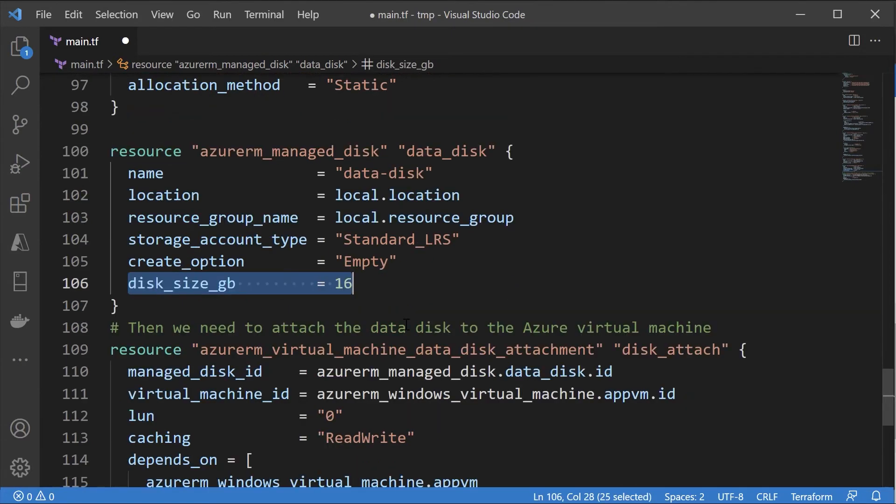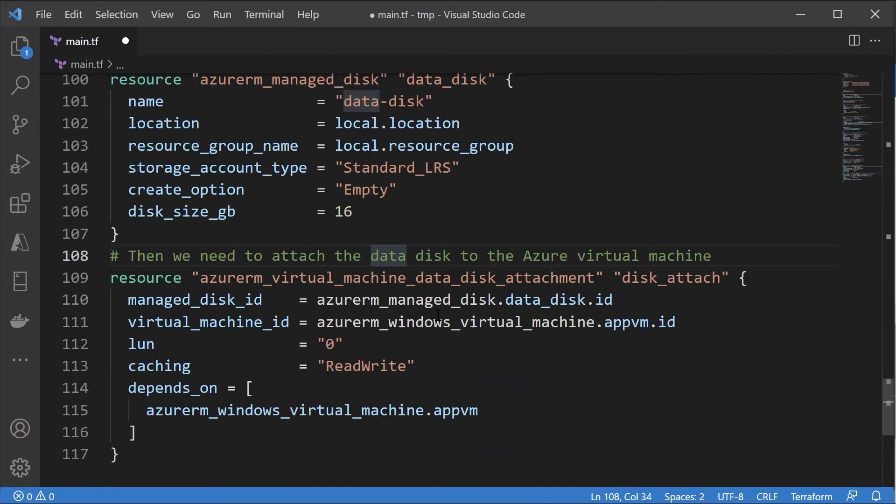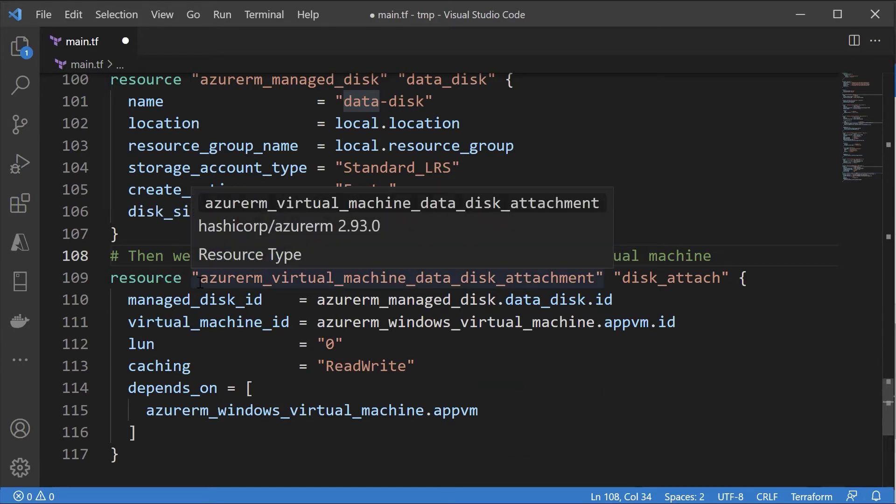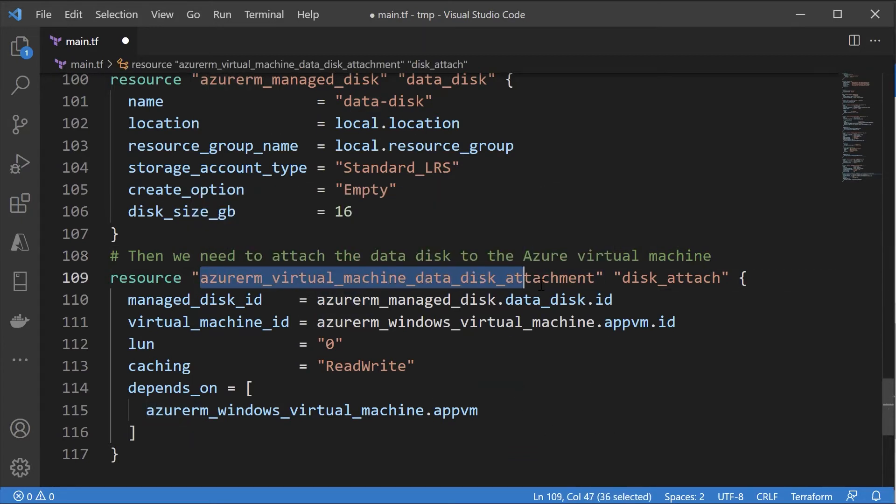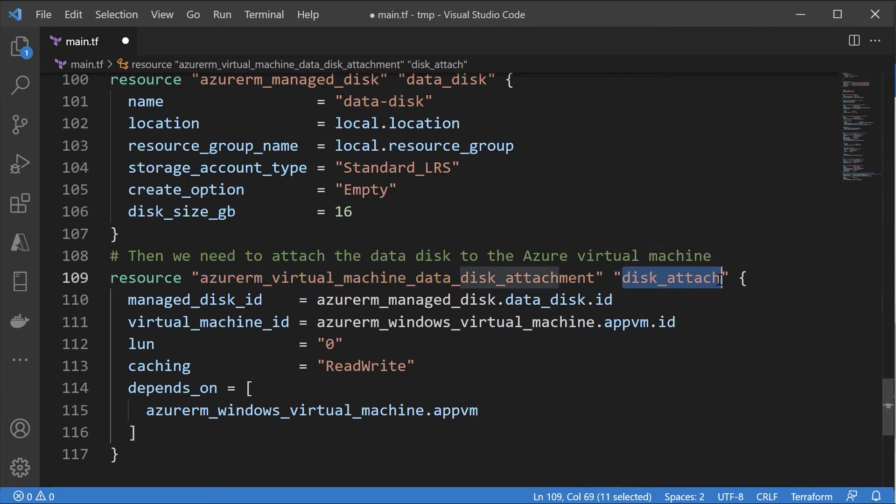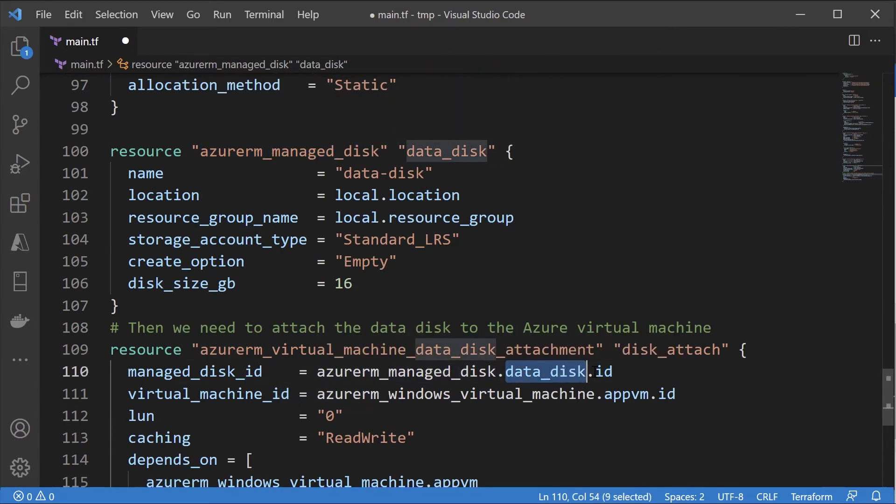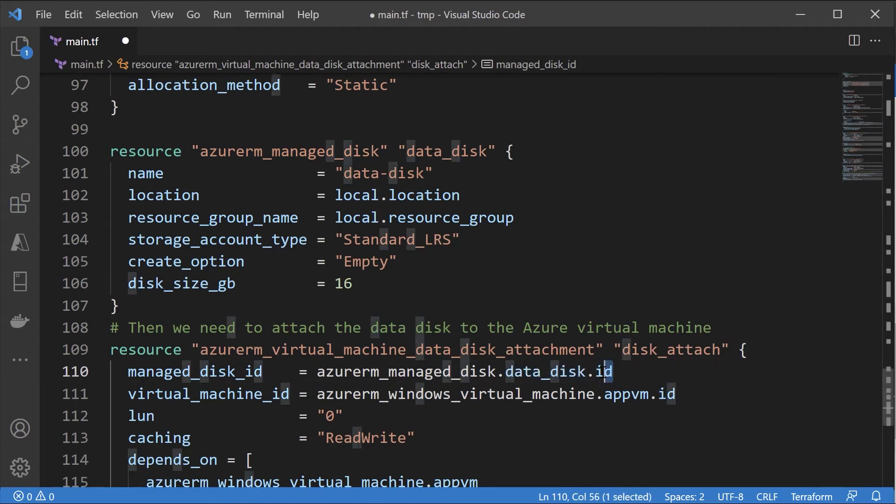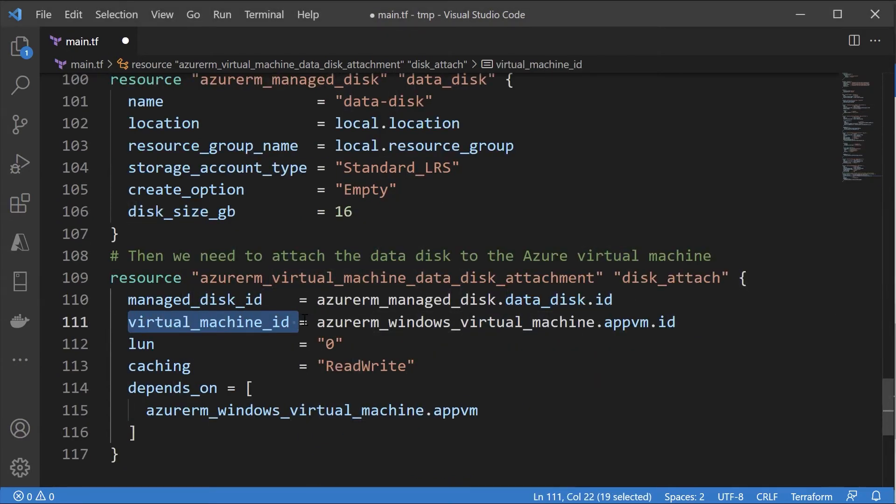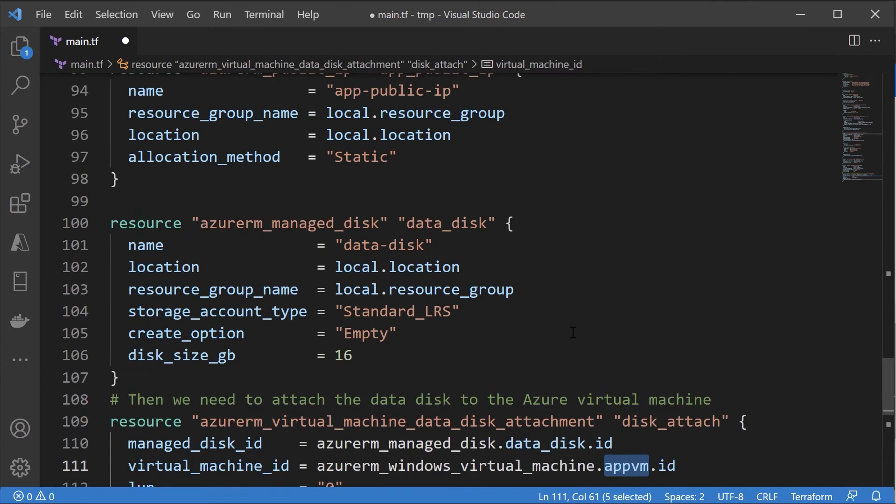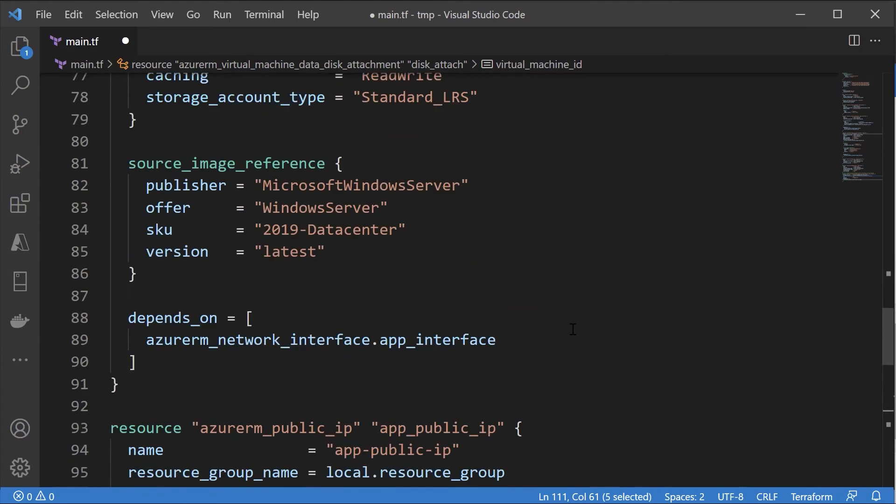Then we have to attach the data disk onto the Azure virtual machine. For this we have to use another resource. Here I'm just giving a name for this. Here we need to give what is the ID. How do we get the ID? It's basically this resource type dot the data disk and then the ID. The ID is the additional property for the data disk.